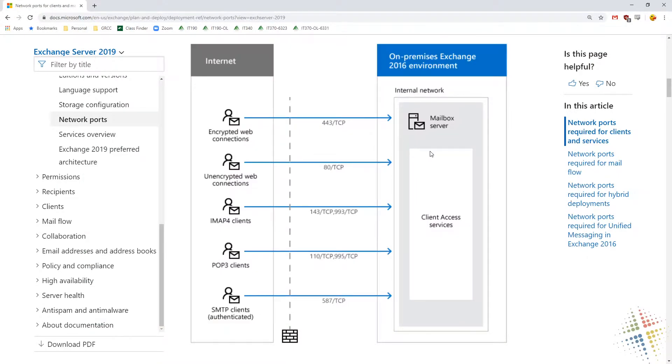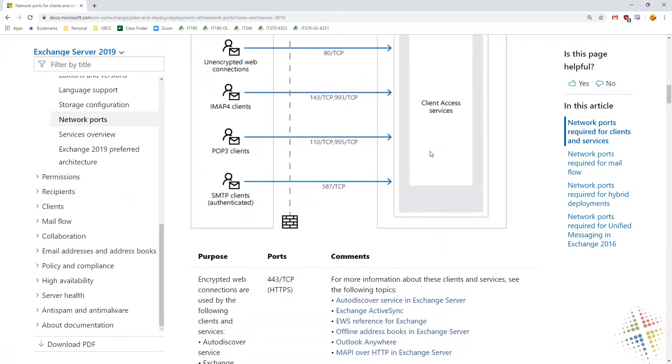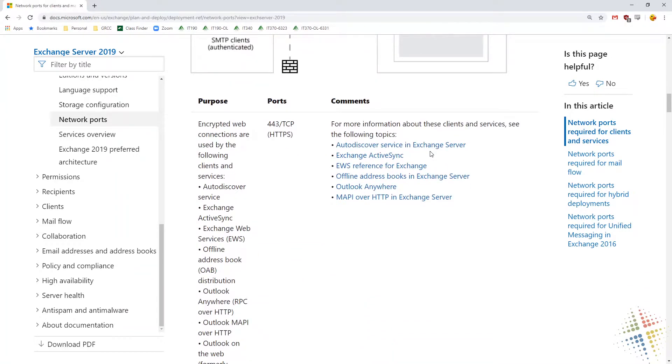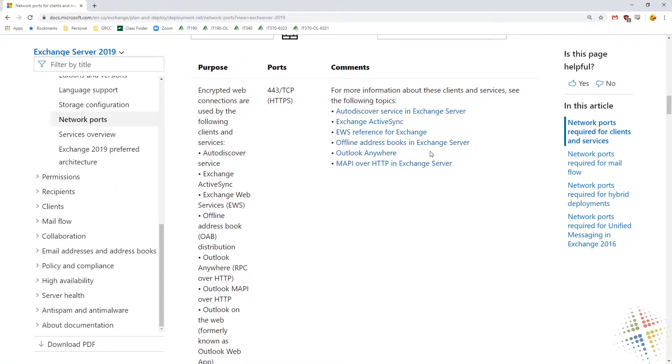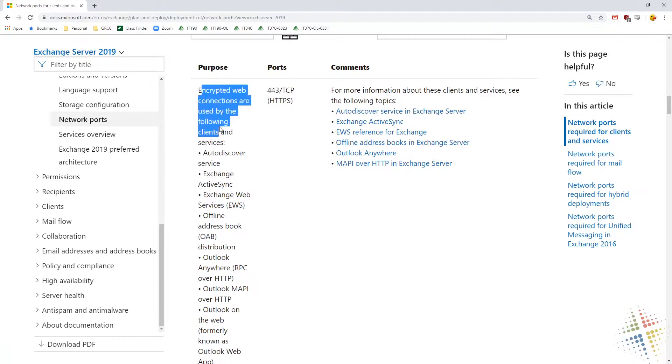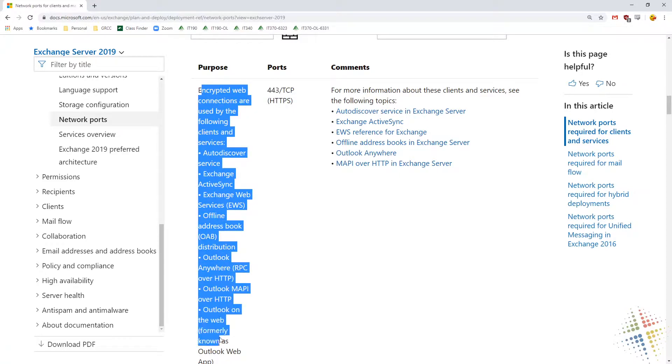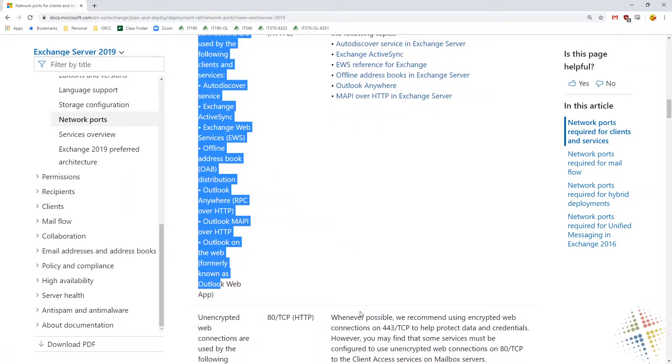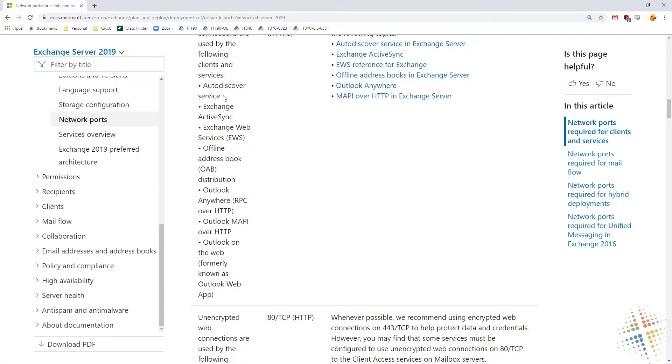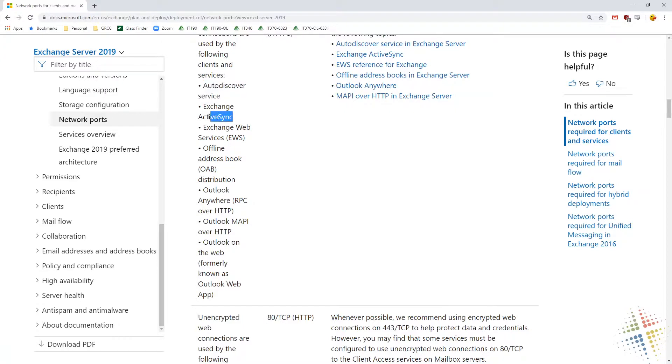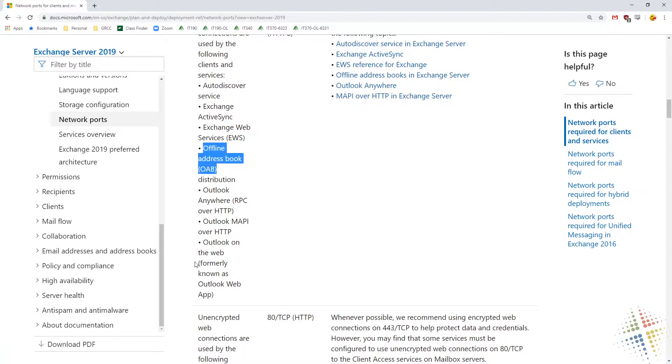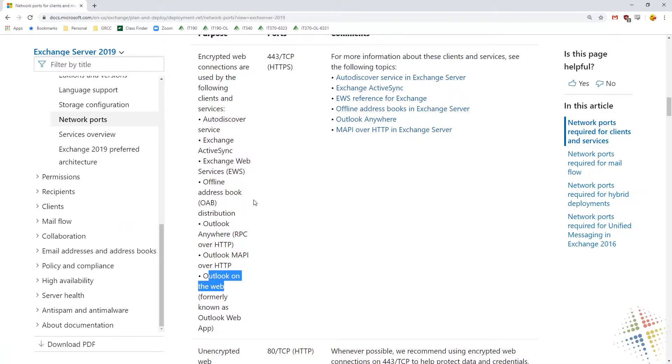Let's look a little bit more in detail here, because that's what the documentation is there for, to provide us details. We can start seeing that 443 is an encrypted web communication with all of these services that it provides. We can look through all of these services like Autodiscover. Do we want Autodiscover to work? Yes we do. Therefore we have to have that port. Do we want Exchange ActiveSync to work? Yes. Therefore we need 443. Do we want offline address books? Do we want Outlook on the web? Yes. Then we need 443 to be enabled.